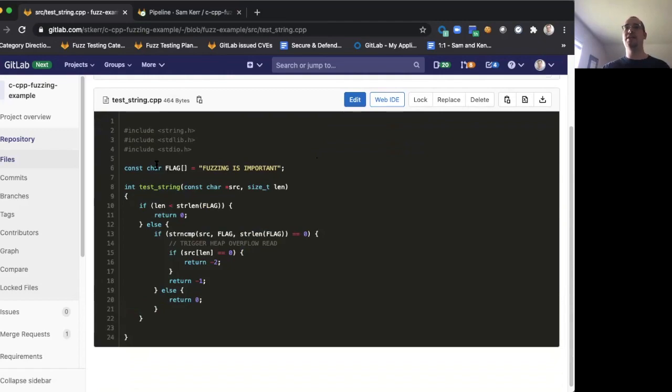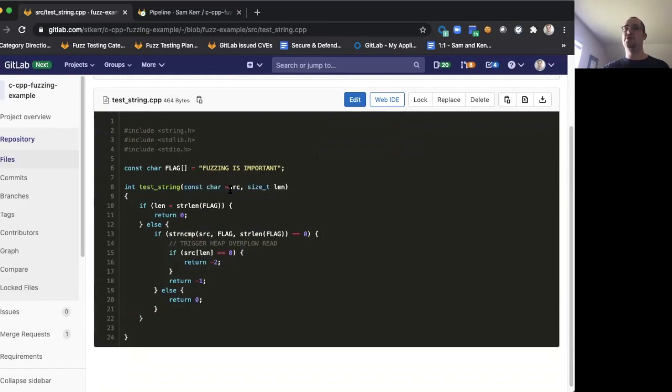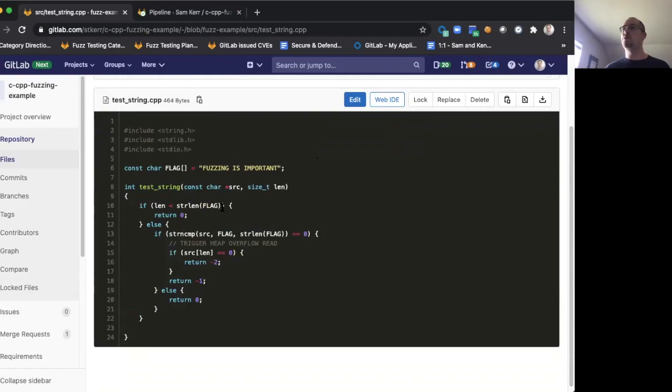Namely, this function is taking a flag, it's comparing it against user-provided input in this source string, and if the flag and the user's input match, the function will return zero. But there's a very subtle bug here that the fuzzer is going to find.